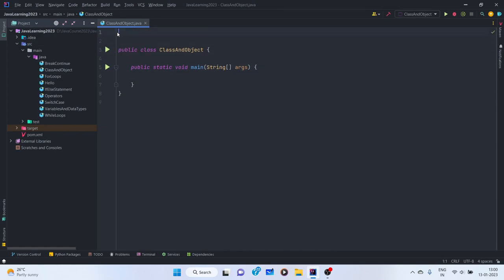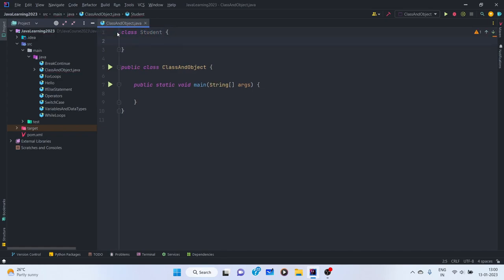Let's create a custom class called Student. In real life, a student is anyone who goes to school or college — he or she is an object. What can be its properties? One property can be the student ID, second can be the name, and third can be marks. There can be more properties, but to keep it simple, let's assume these three are the properties of the student.